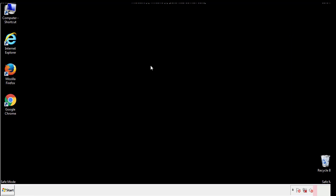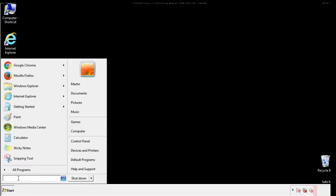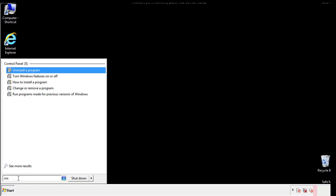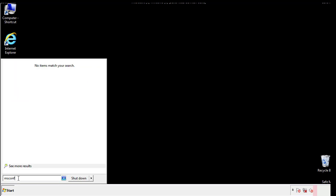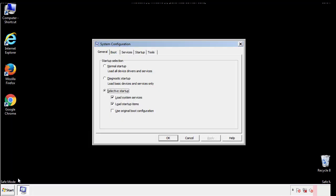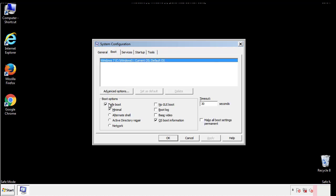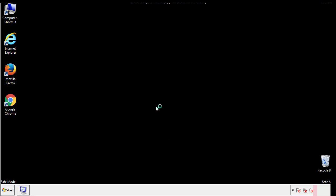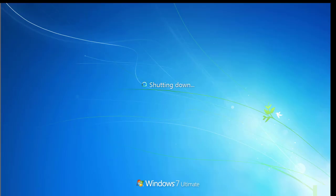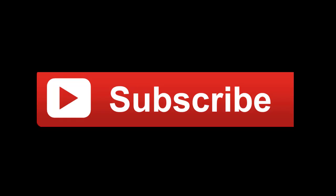Once we're done looking at all the locations, we can restart the computer. We have written a detailed guide with all the steps if you'd like to print them out. Or if you have any questions, you can write to us in the comment section in the article. Thanks for watching.